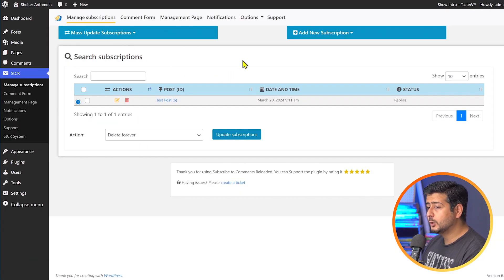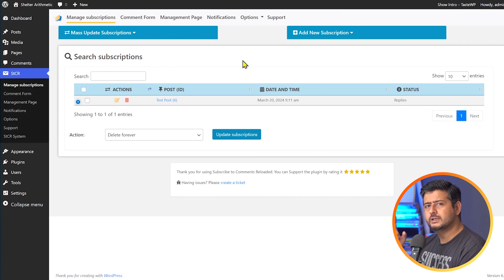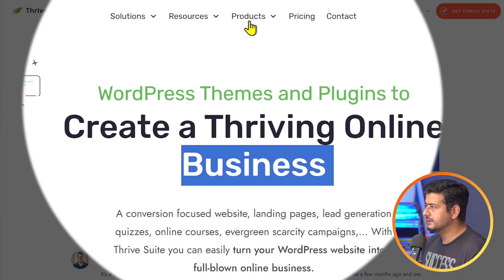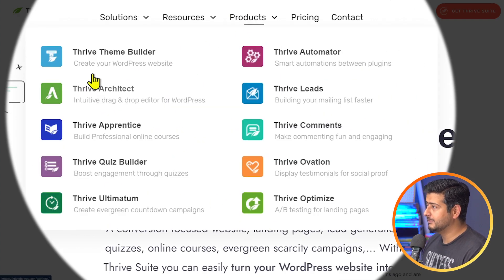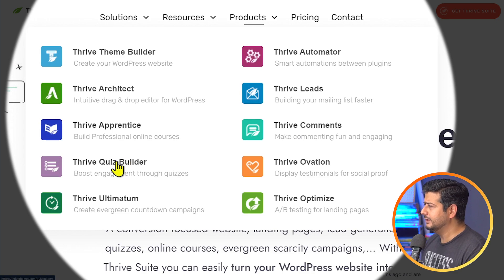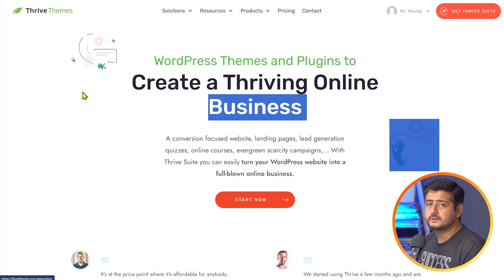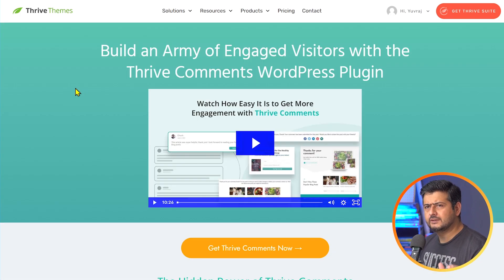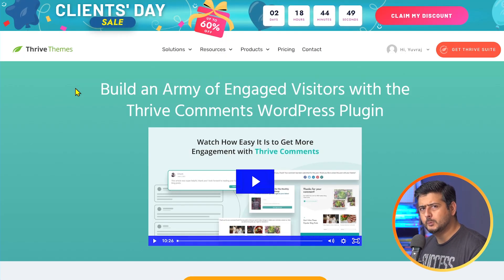That's method number one. Let's talk about method number two — a more powerful comment management solution. The next solution is called Thrive Themes, which is a suite of products for different use cases. We're interested in Thrive Comments. It's a premium solution, but it offers a lot more than just giving users the ability to get notified of replies. It's a full comment management solution that can also gamify your comments on the site.